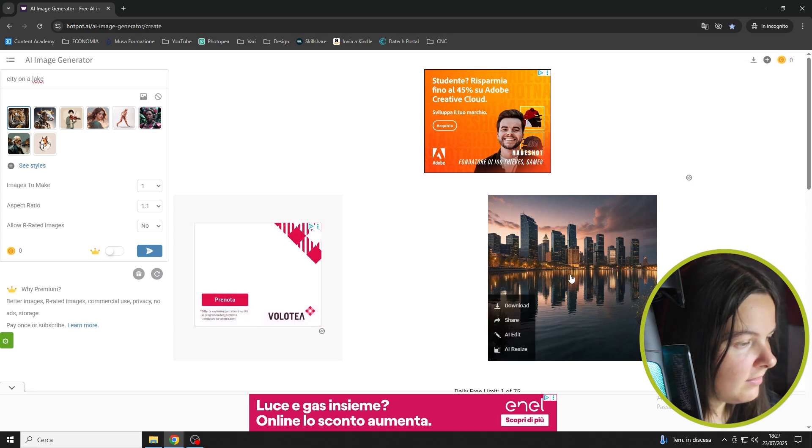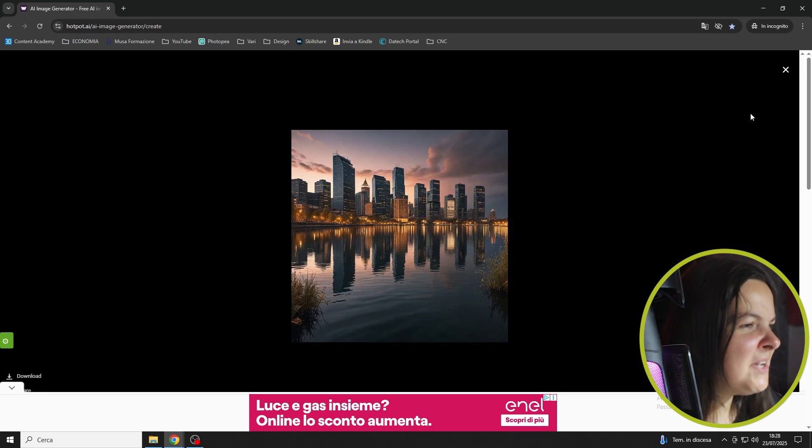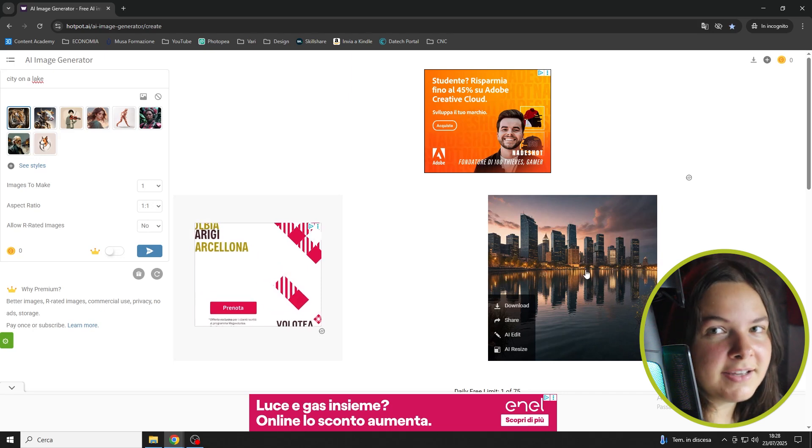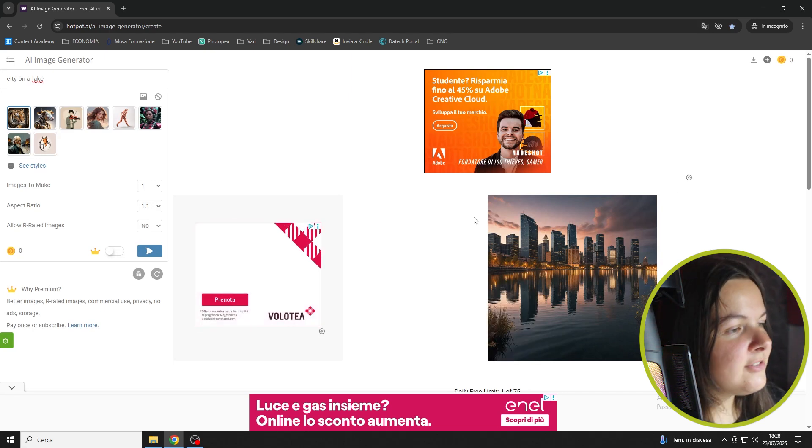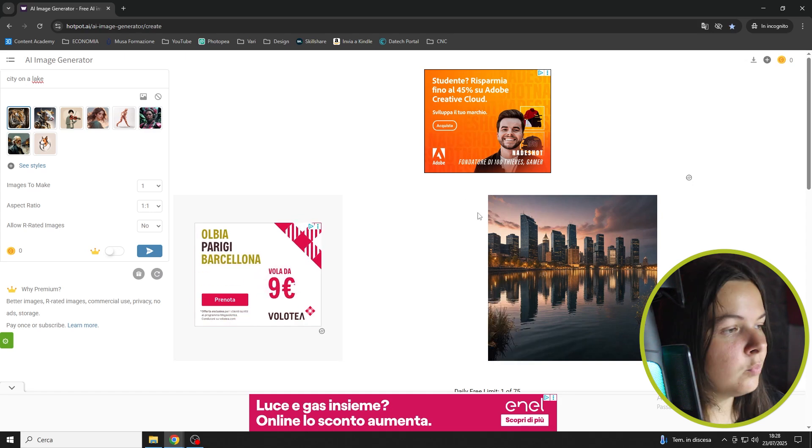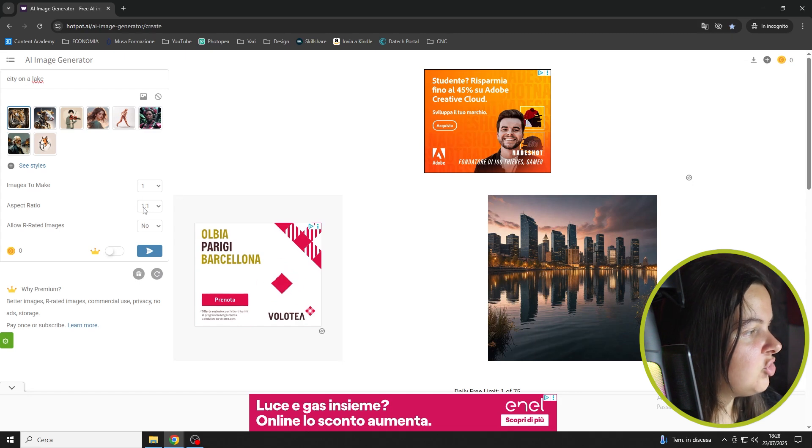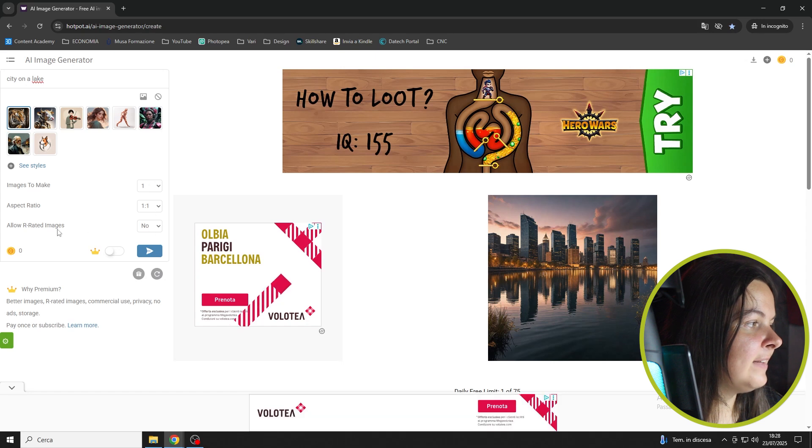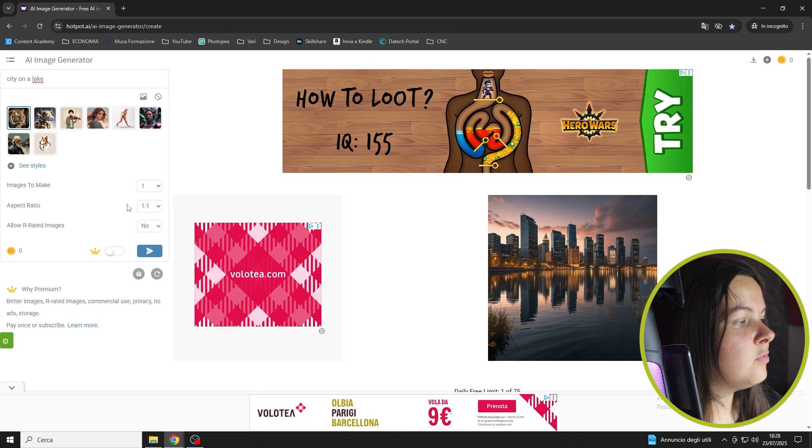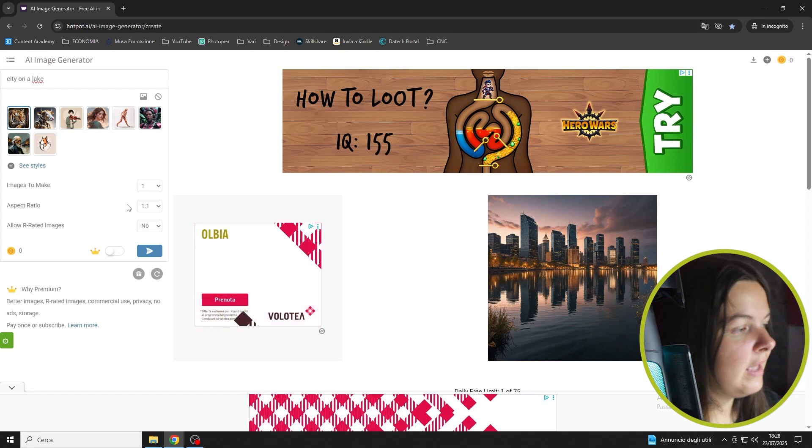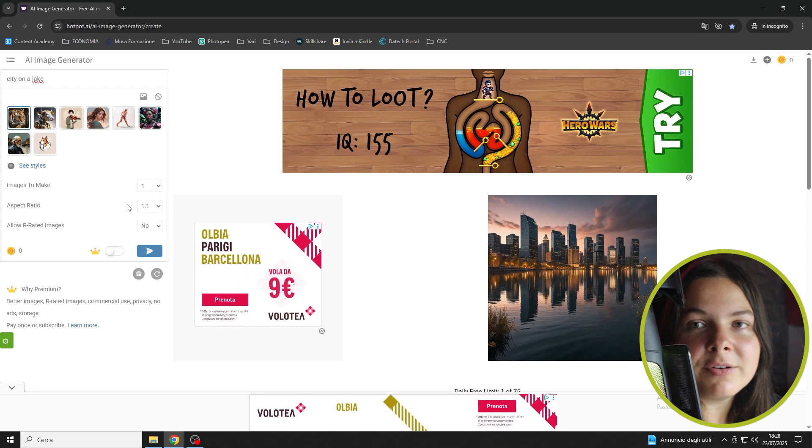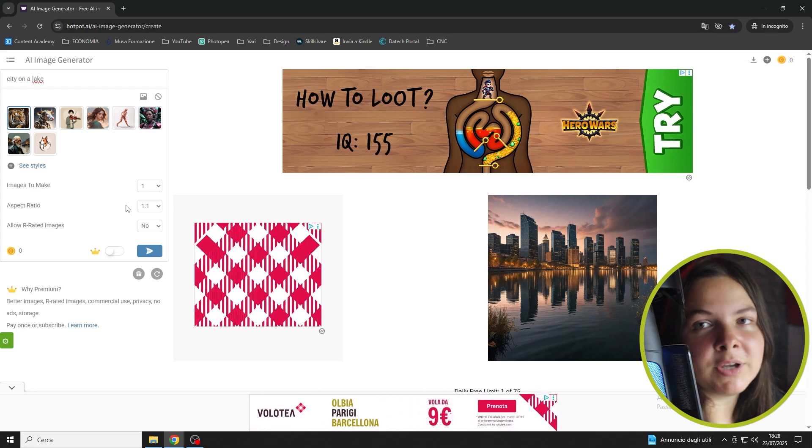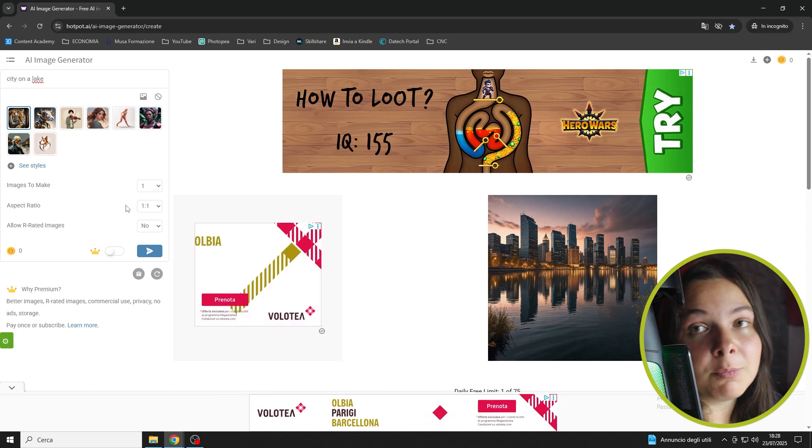You can see right there the first picture that the AI has generated. It's really cool in my opinion and it has a realistic style. As you can see, it's generated in a squared format, one to one. And you can change the ratio right there. But remember that those options are paid to use, part of the premium plan. I have never used them, honestly. If you want them, you can upgrade your plan.